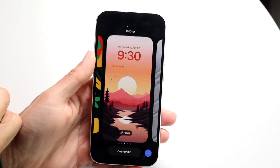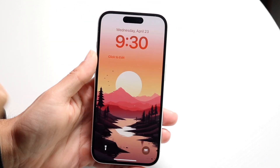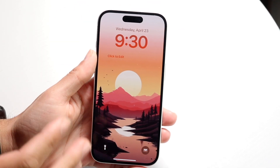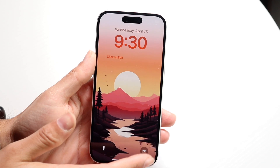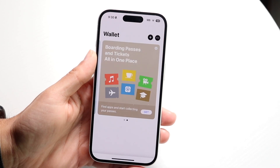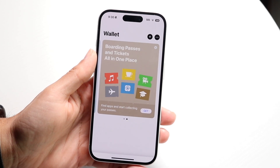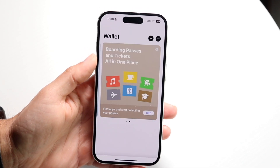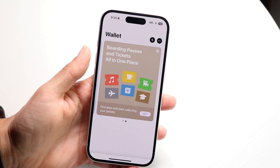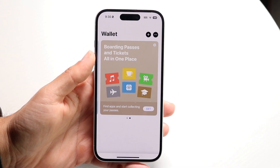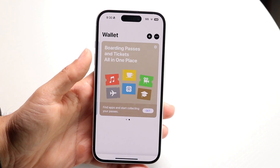Click Done, then tap on the wallet application right here — if you hold it down, it will automatically open Wallet for you. So you won't even have to click the power button twice or anything like that. It will automatically pop up for you right there.